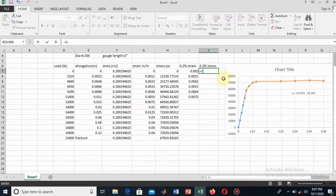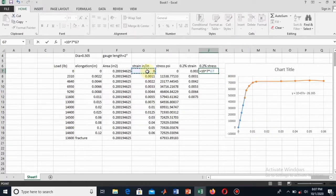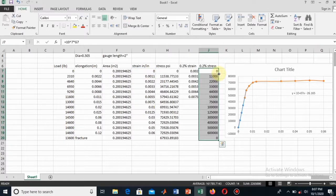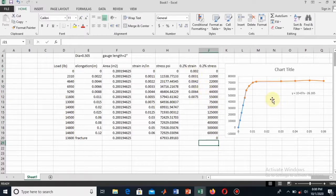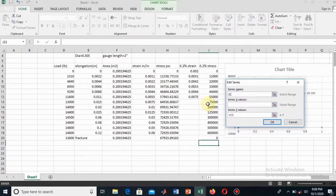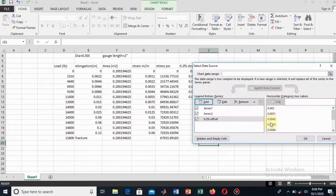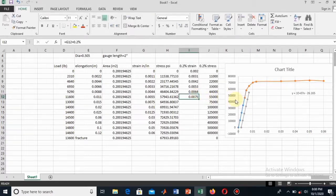The stress values for the offset line will be found using the trendline equation — y = m·x — where the slope is 10^7. My x-values are the offset strain values. I name this series '0.2% Offset' and select the x and y values. I click OK and the 0.2% offset line is drawn, but it does not yet cut the actual stress-strain line, so I need to increase its range.